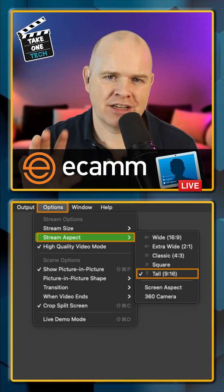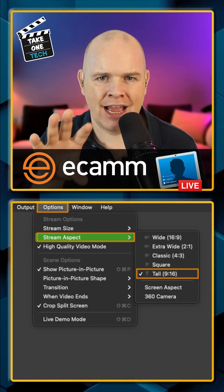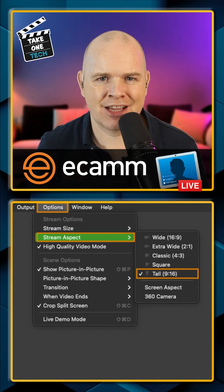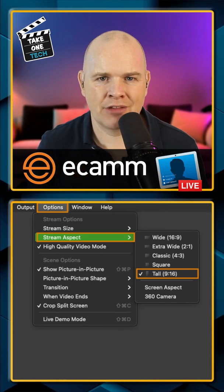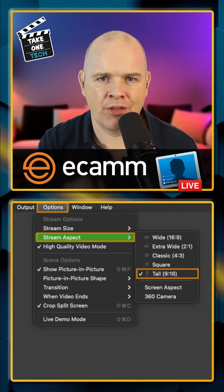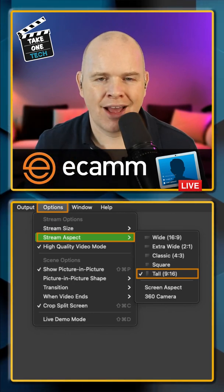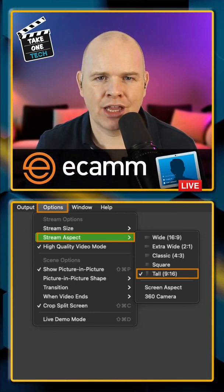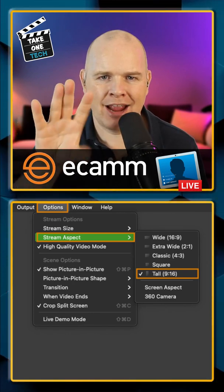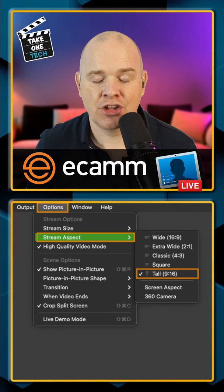Now this won't actually change the appearance of the output window itself in Ecamm Live, however there will be a column down the middle of it that you'll notice everything will sort of snap to, and that is now the new area that you'll have for your output.